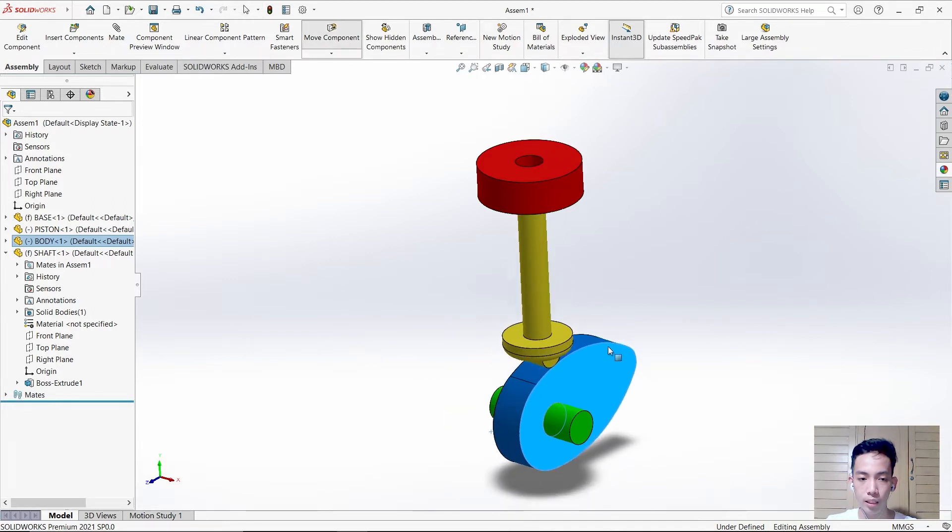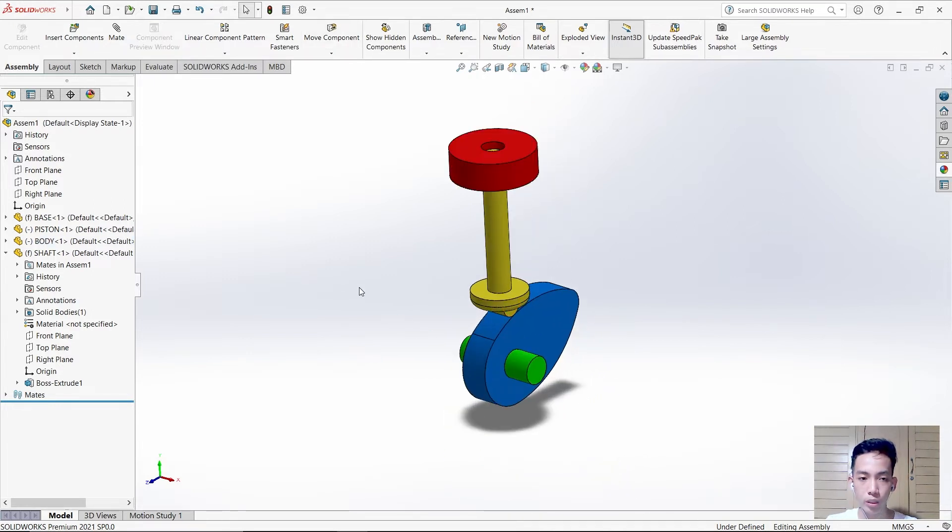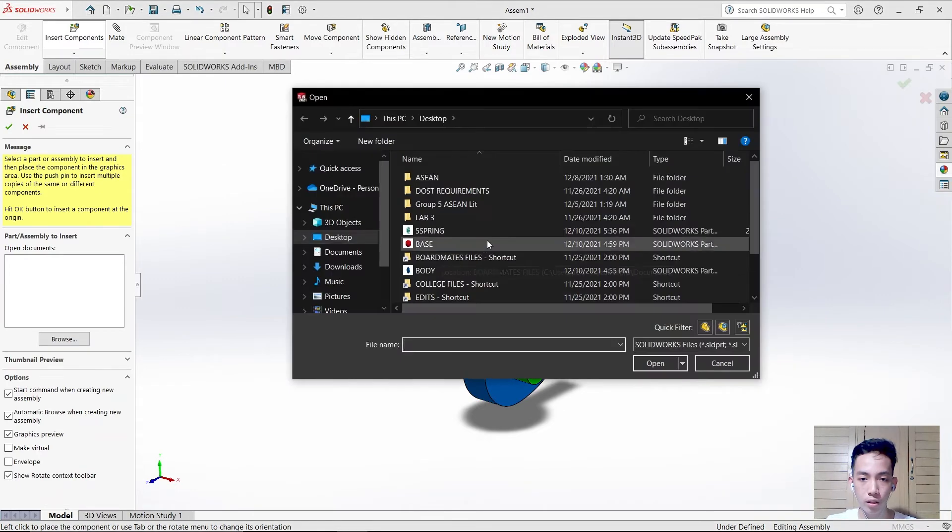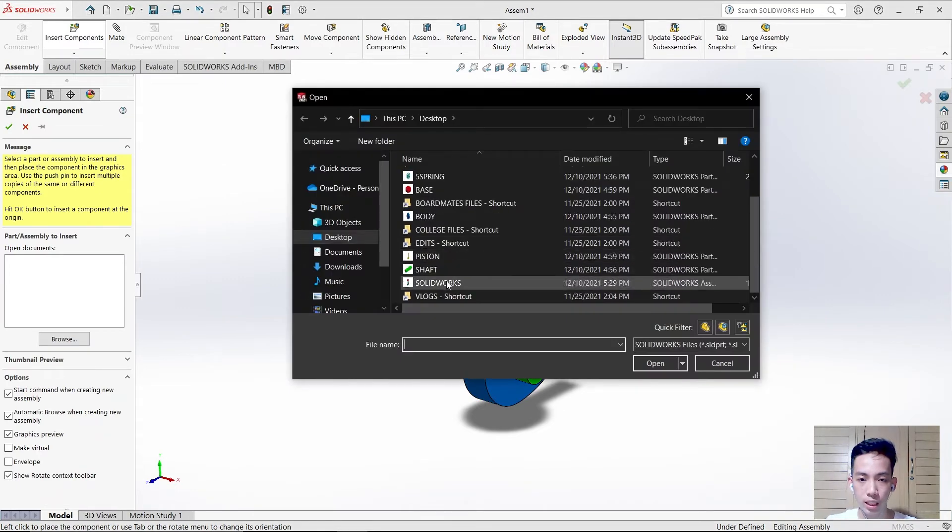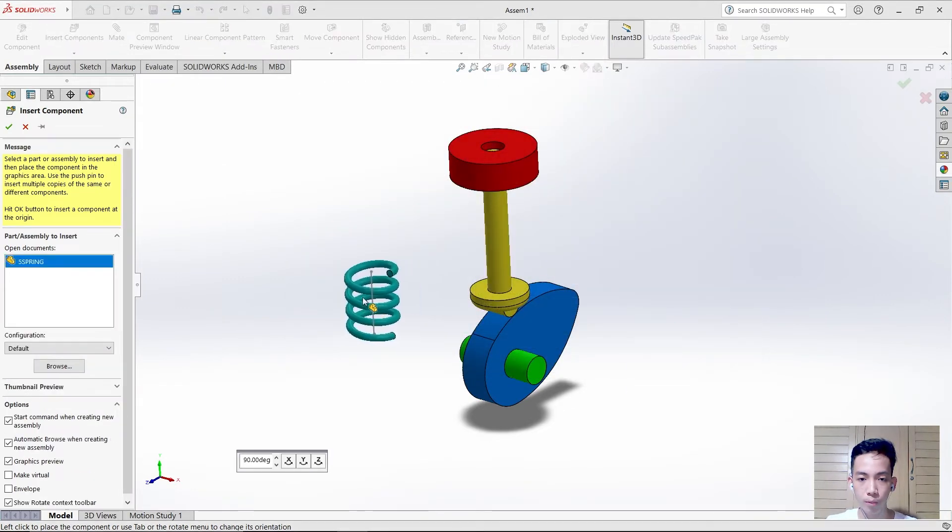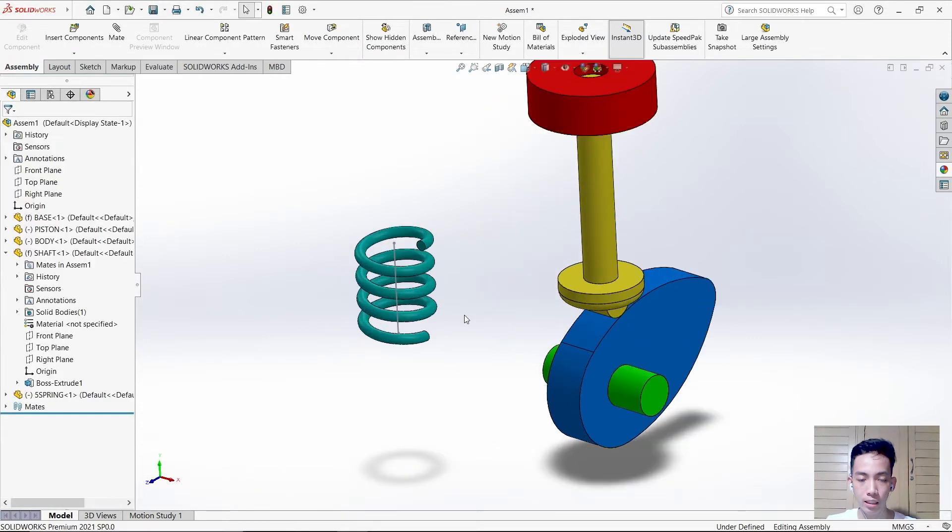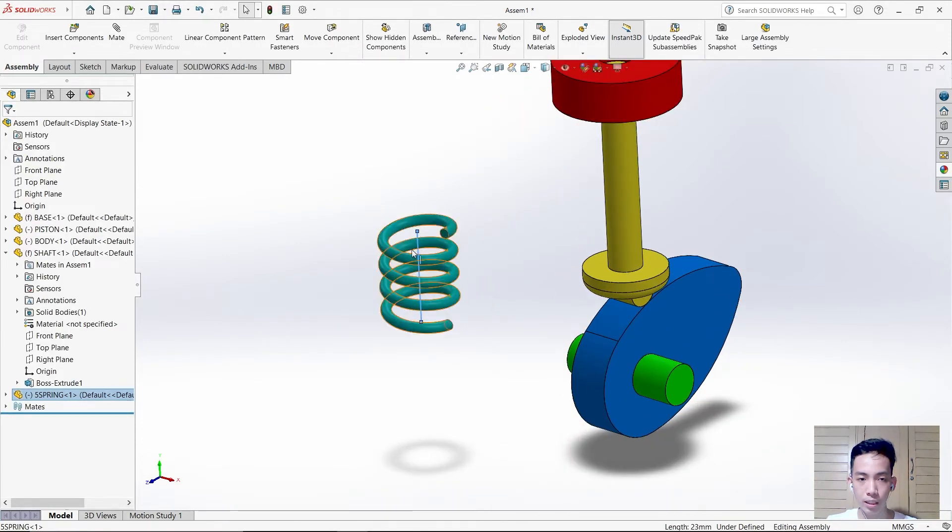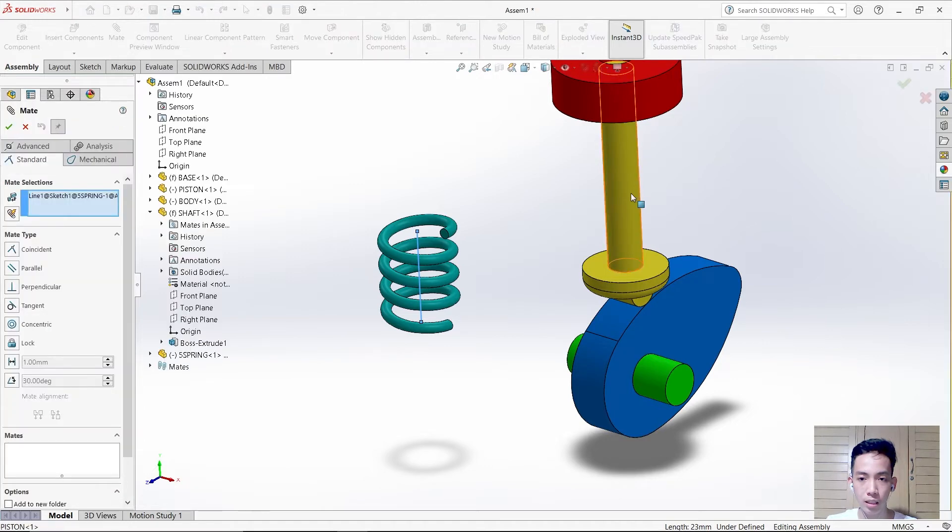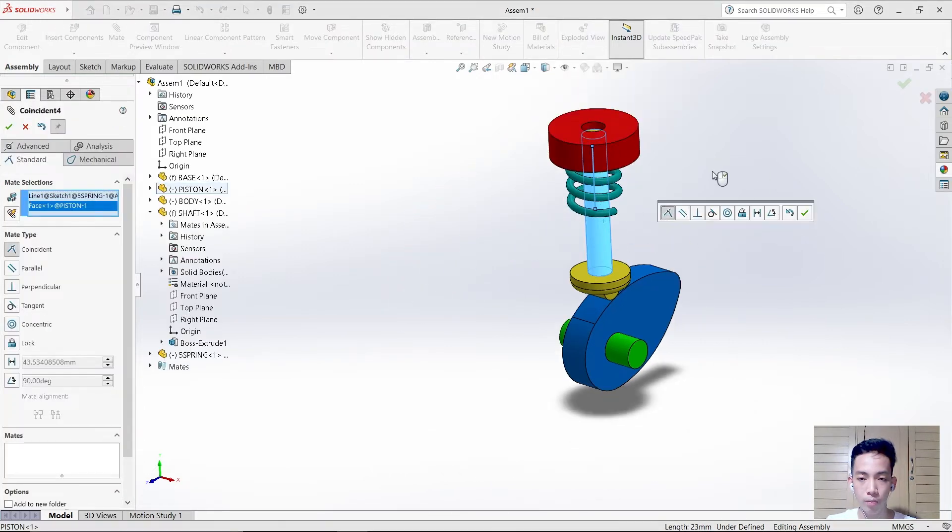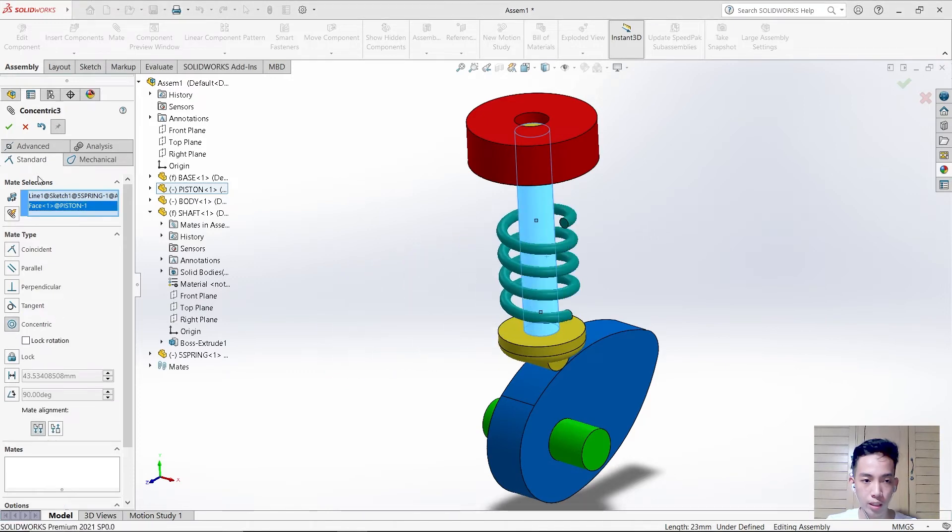After that, insert another component which is the spring to make it realistic. This line in the middle must be mated in this hole or this tube. Make sure it is concentric.